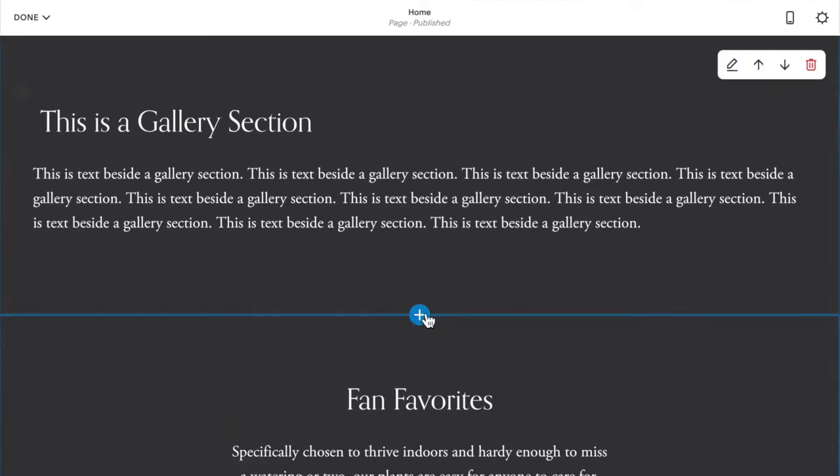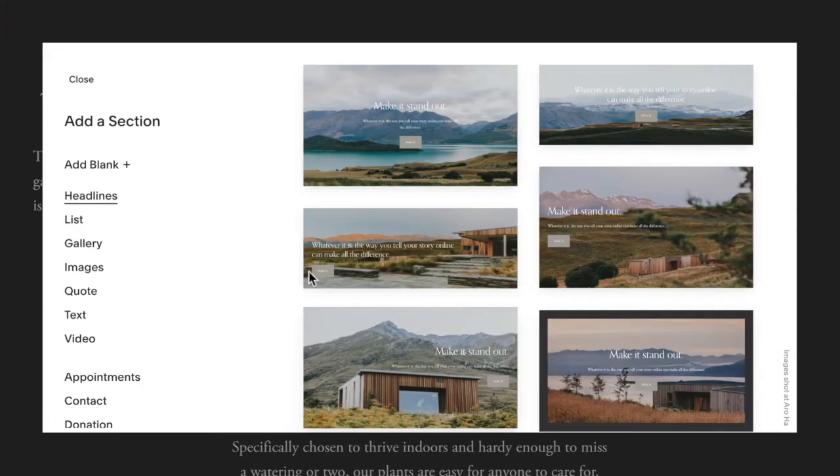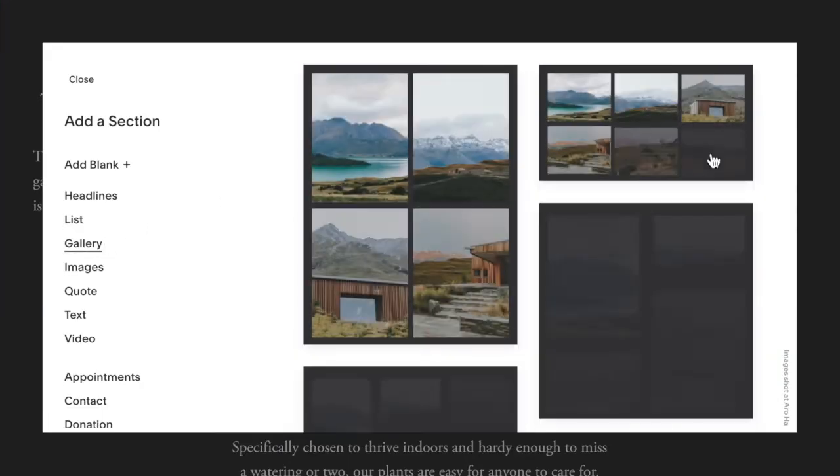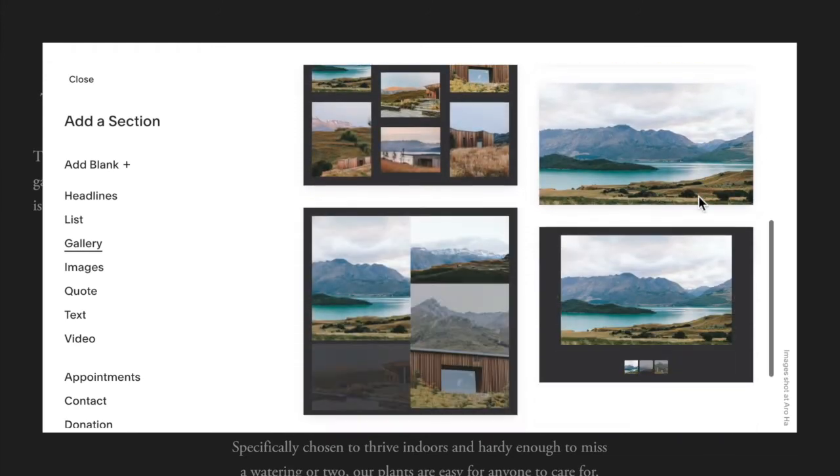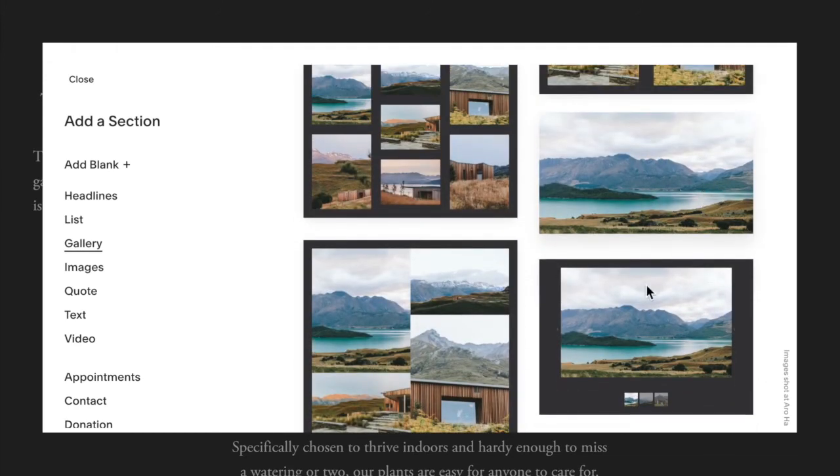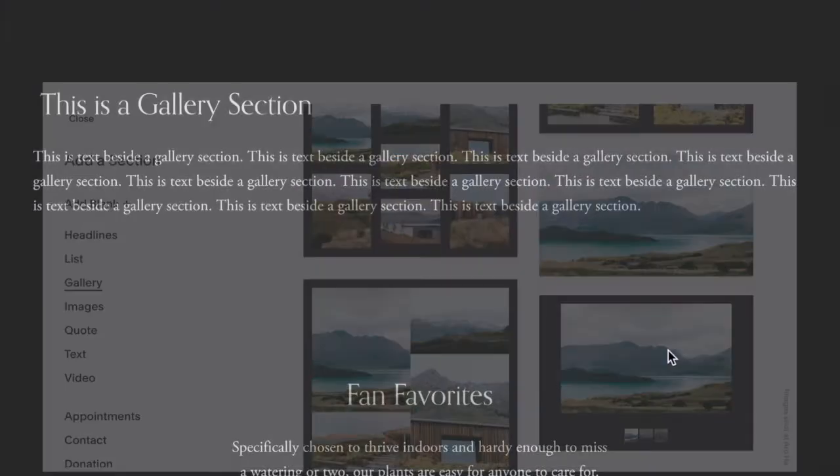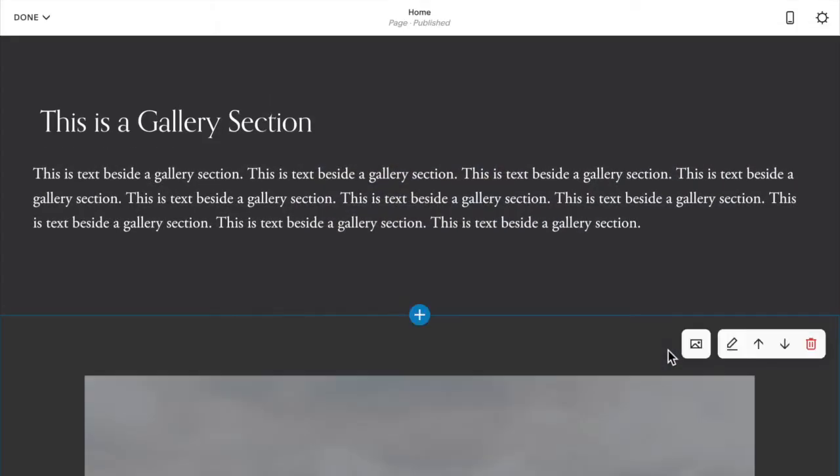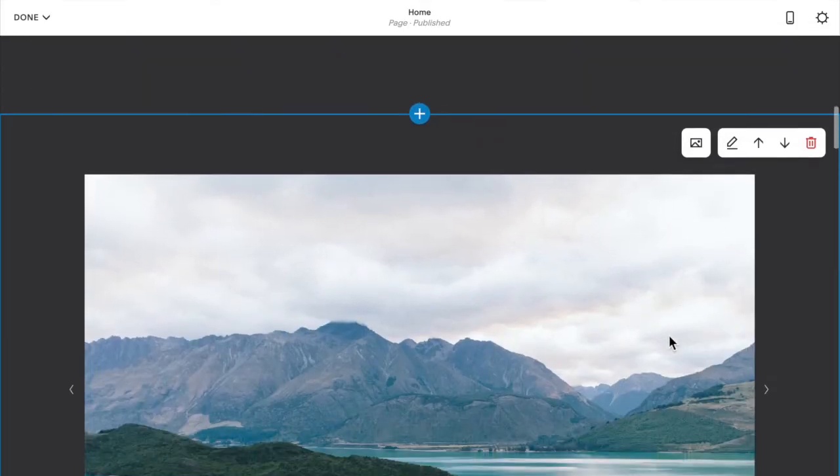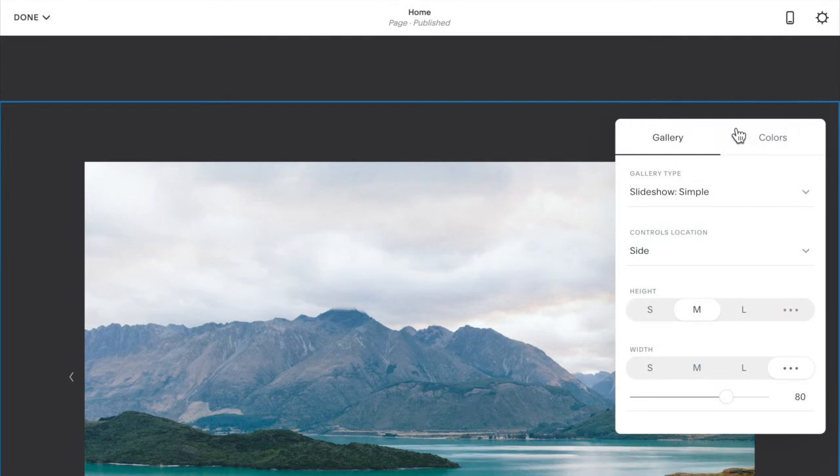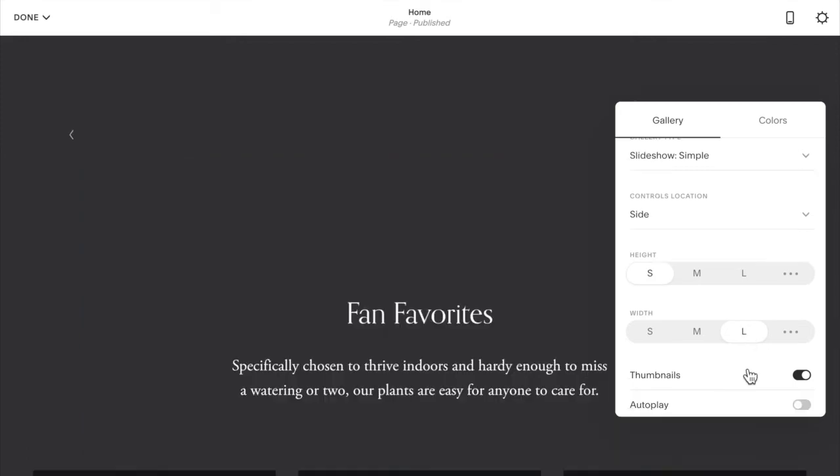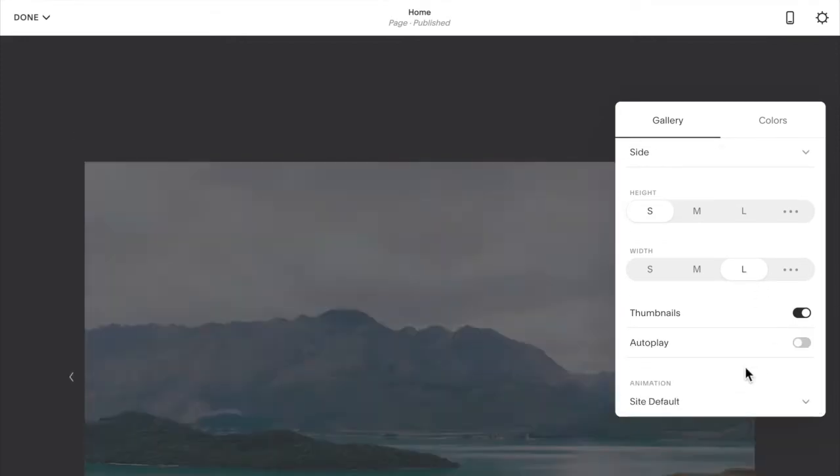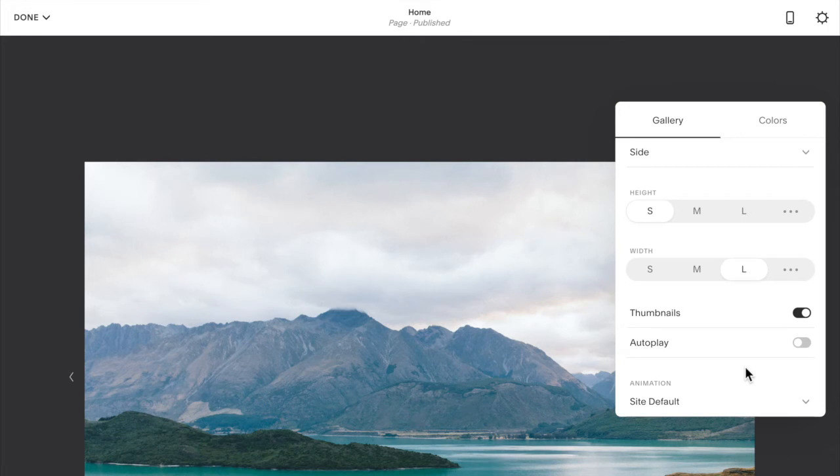And then underneath, I'm going to add in my gallery. I think I'm going to do a slideshow. I'm going to click on the pencil and I'm going to make it a height of small and a width of large. You don't have to do this as long as you play with these to make sure that the height is similar between your text and your galleries just so that it lines up nicely.